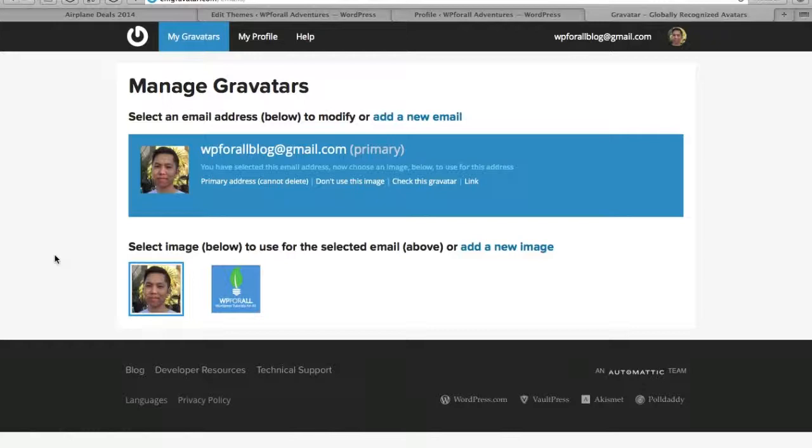So every time you comment on a new blog and it asks for your email, it will be able to get your gravatar and it will be a very global selection. You'll be able to use your gravatar on any website that you comment on as long as it's connected to that specific email address.